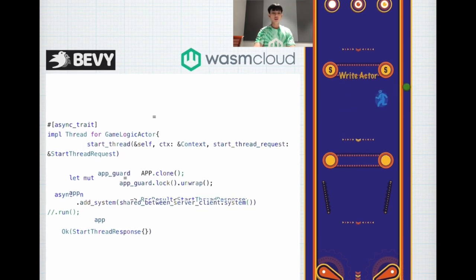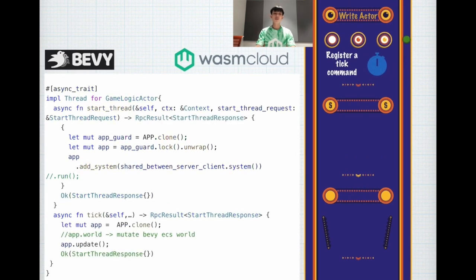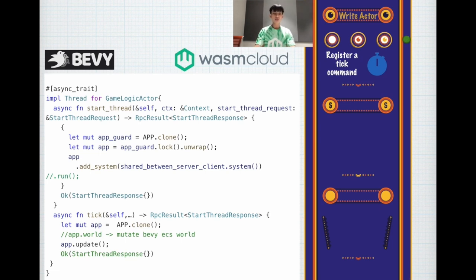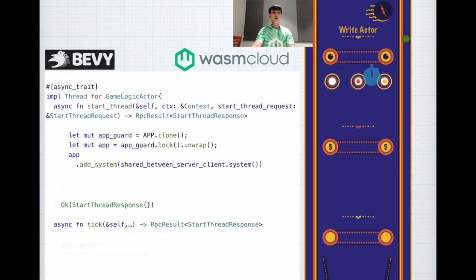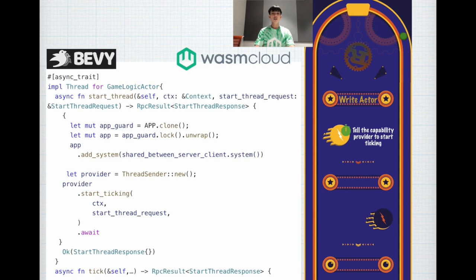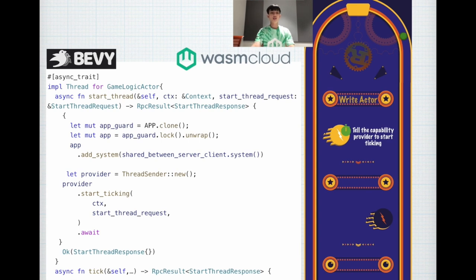So how you can solve the problem is you can write tick. You can register a tick command, and within this tick command you can mutate the Bevy ECS world, which is the entity component system, and you can update the app. By itself this doesn't work because nobody is calling this tick command. So what you can do is tell the capability provider to start ticking. Here's the piece of code where you can tell the capability provider to ping this actor with a fixed time interval.